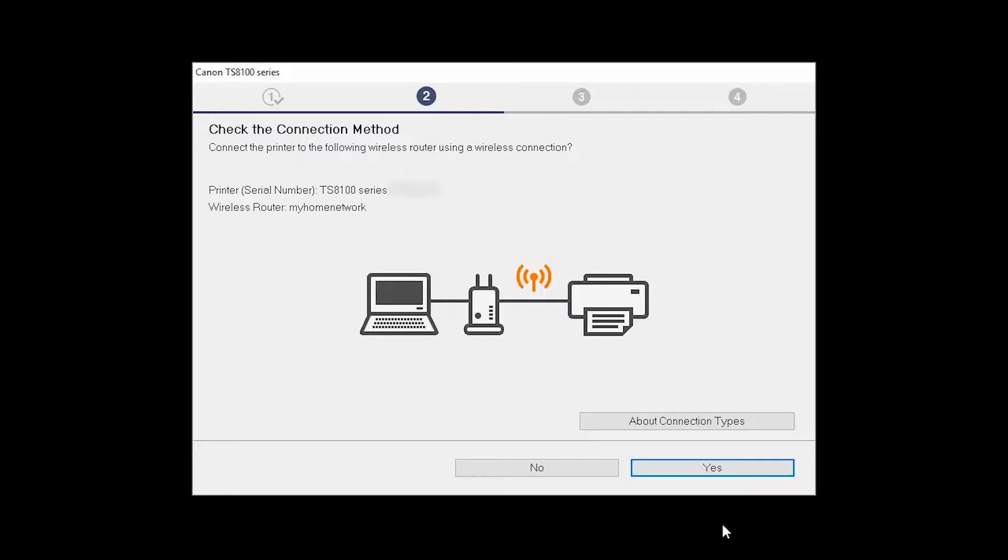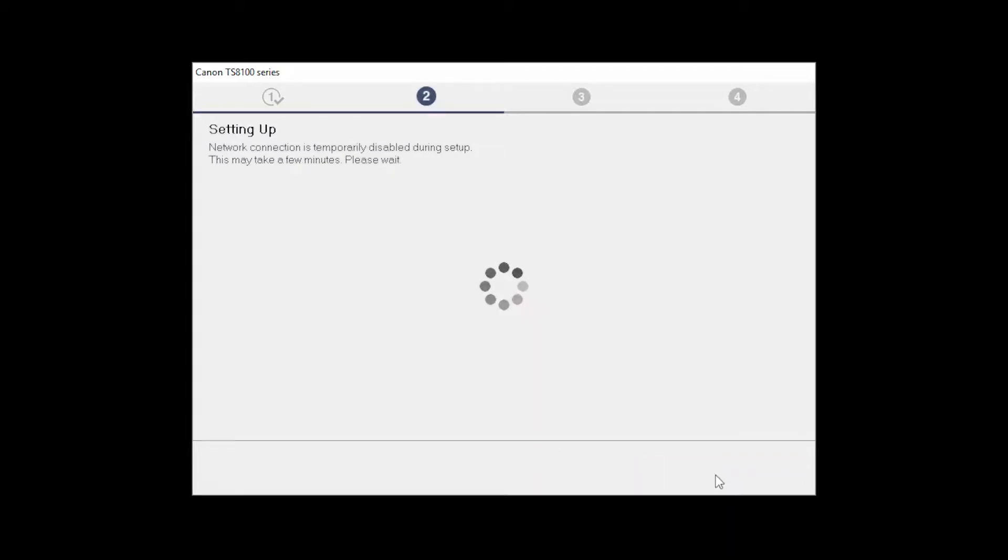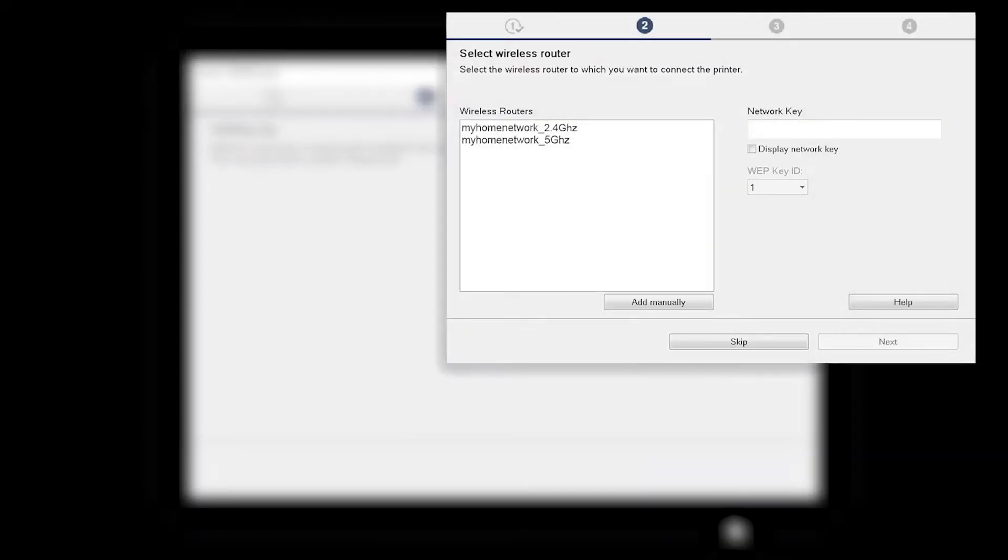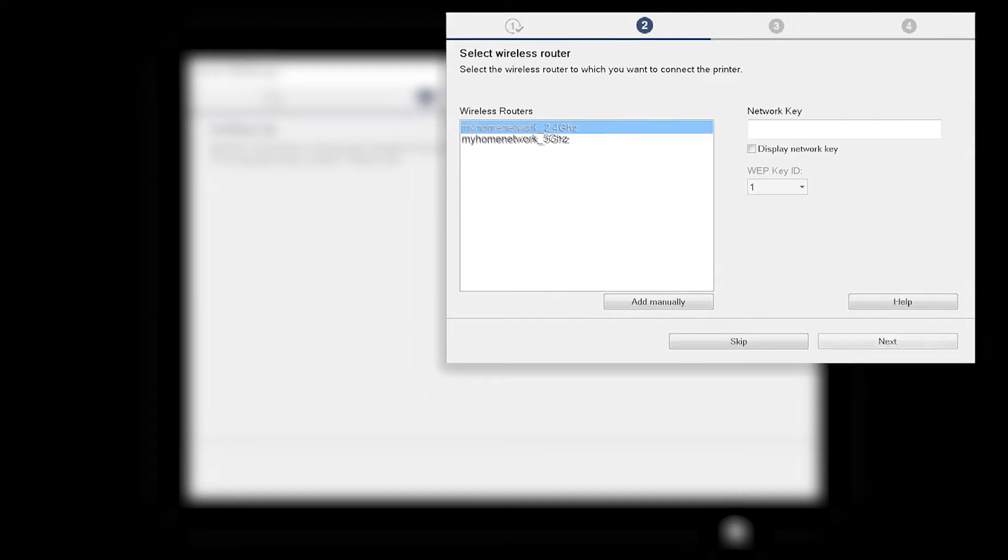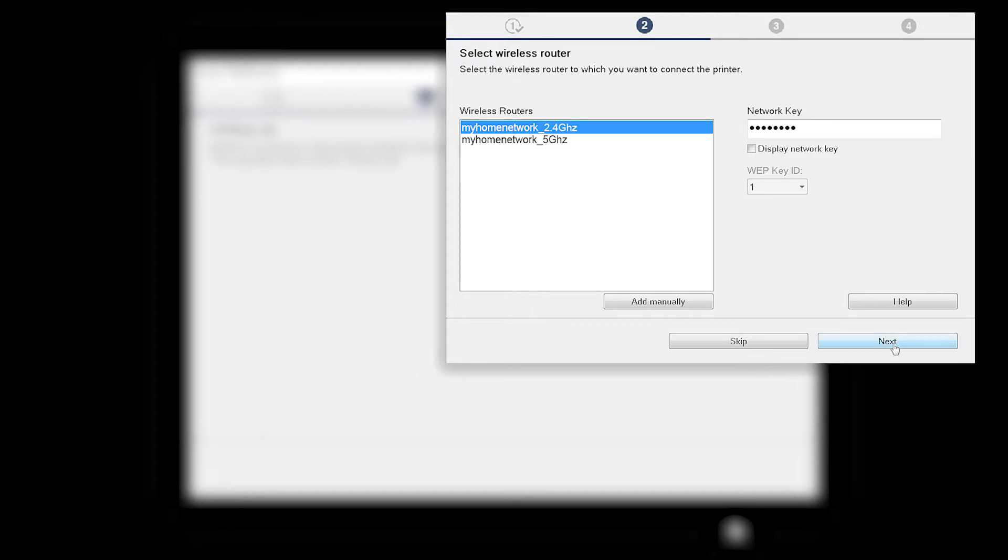On the Check the Connection Method screen, click Yes to continue with the wireless setup. The software setup may detect your wireless router's capabilities and display this screen. Select your wireless router and enter your wireless network password. Then click Next.